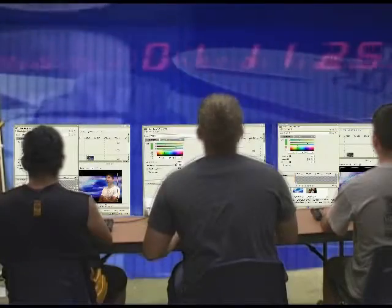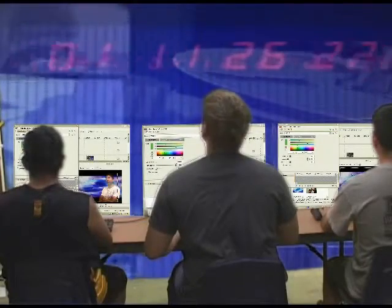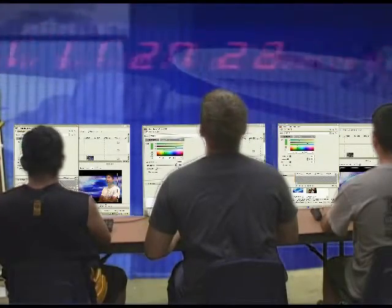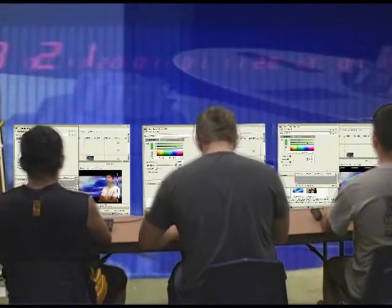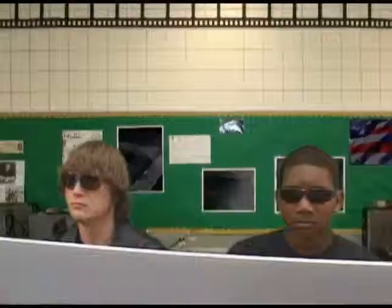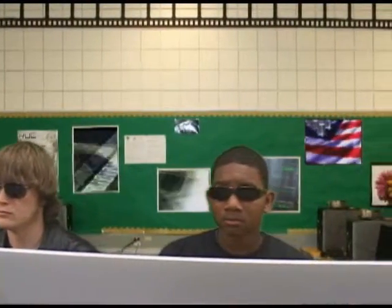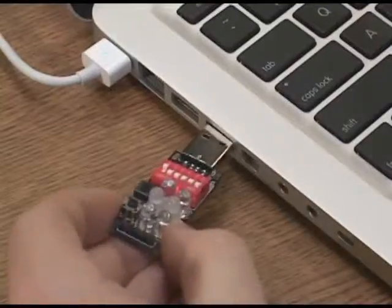So nice of you to join us, Mr. Swint. And the way you do that is you play with your threshold. Come on, work.